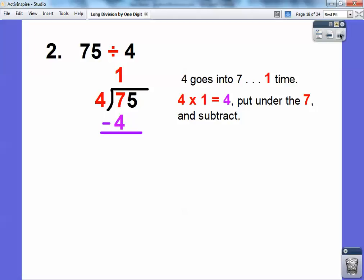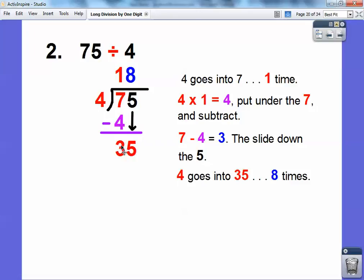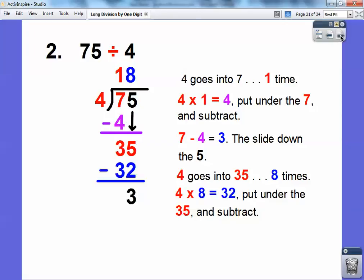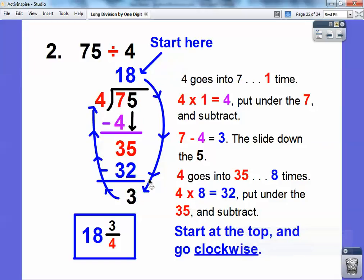Then we subtract — 7 minus 4 equals 3 — and then we slide down the next number 5, so now it becomes 35. Then we do it again: 4 goes into 35 eight times. I multiply 8 times 4, which is 32, and put it right underneath, then subtract. I don't have any more numbers to slide down, so I have a remainder. We write this as a mixed number — 18 and 3 fourths. And if this could reduce I'd reduce it, but 3 fourths doesn't reduce, so that's the answer.